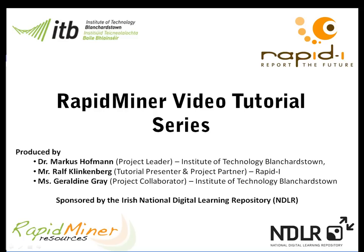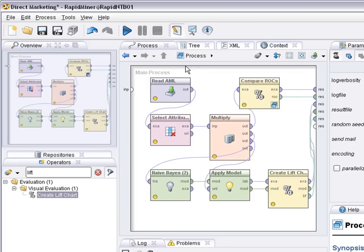The series of RapidMiner videos was created in close collaboration with Ralph Klinkenberg and Dr. Ingo Merswa, the two founding members of RapidMiner. More videos as well as additional material can be found at www.rapidminerresources.com. I would now like to introduce Ralph Klinkenberg who will talk you through this tutorial.